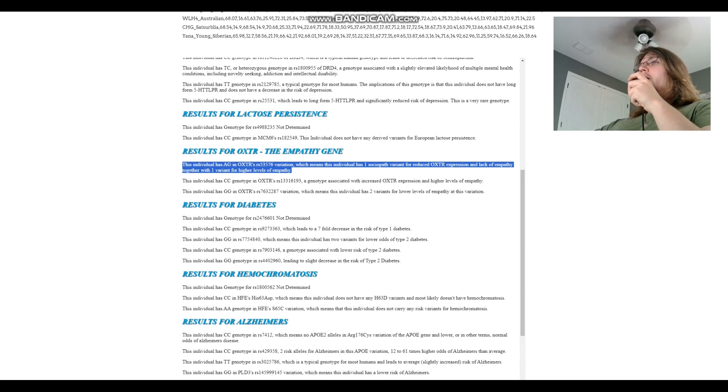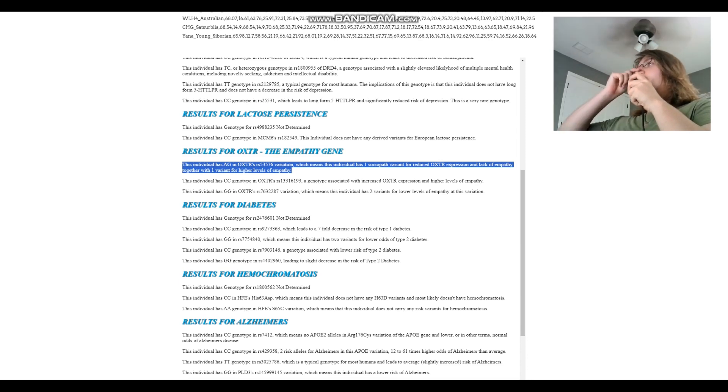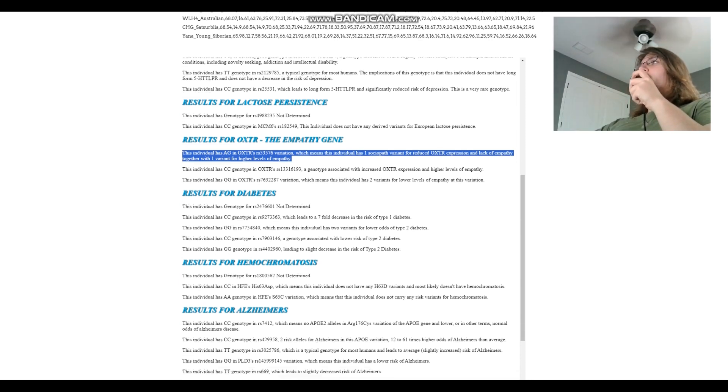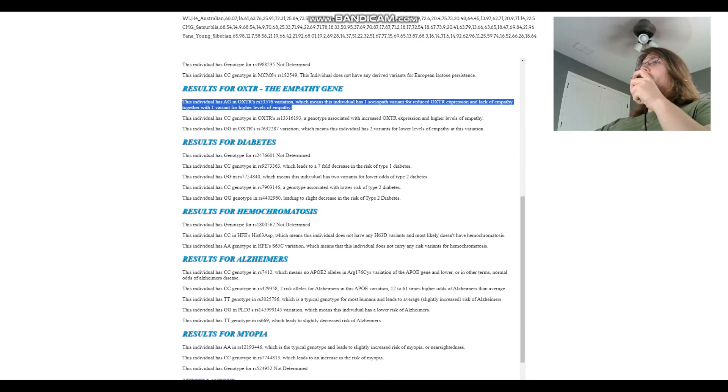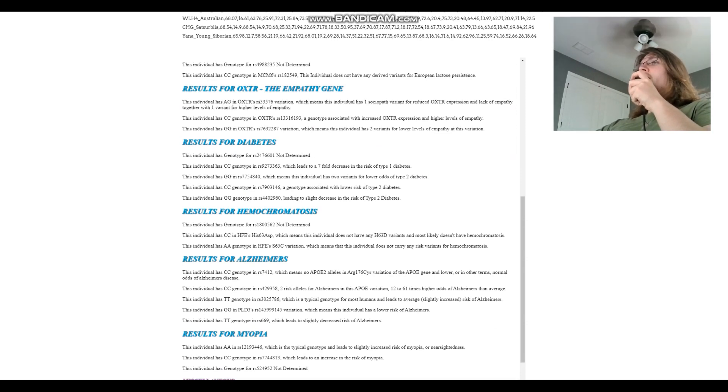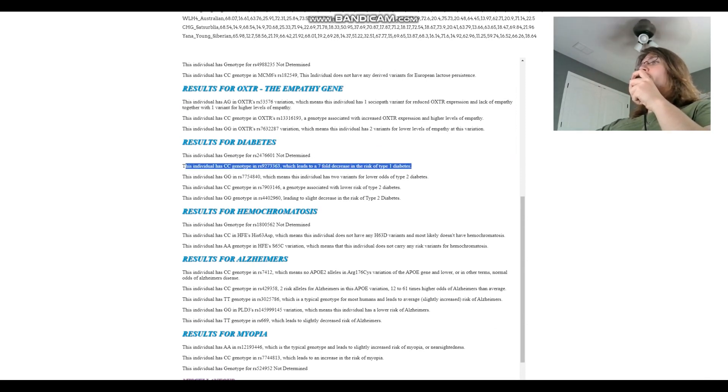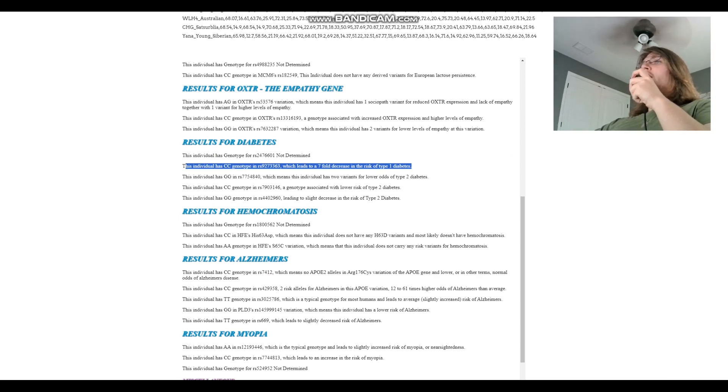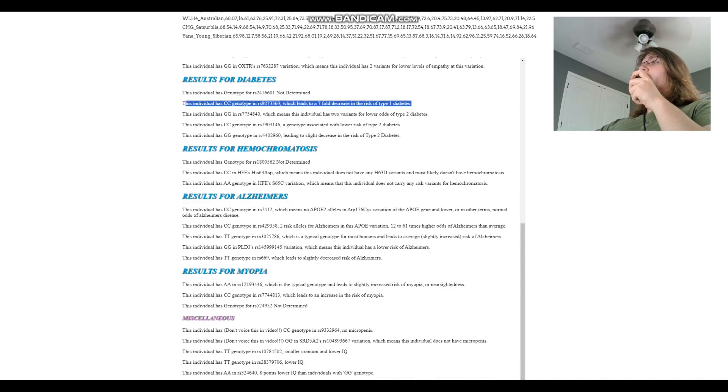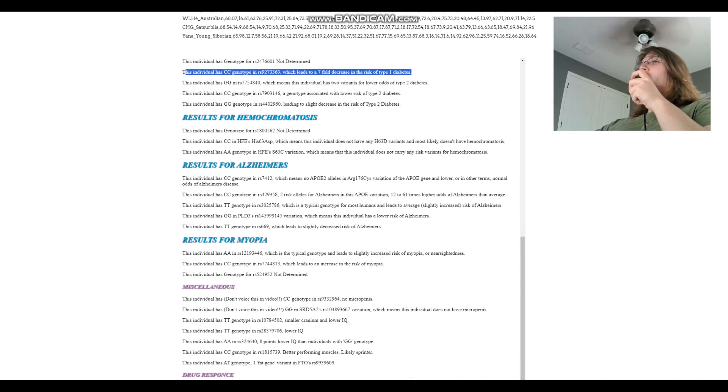For lactose persistence, not a carrier for European lactose persistence. For empathy, increased empathy, lower empathy, intermediate, so for empathy I guess it's just kind of intermediate or average, intermediate levels of empathy. For diabetes, CC here which leads to seven-fold decrease in the risk of type 1 diabetes. And type 1 diabetes is the one we really care about. Type 2 diabetes once again, it's kind of irrelevant when we're talking about a Copper Age individual. For hemochromatosis, does not carry any of the hemochromatosis variants.